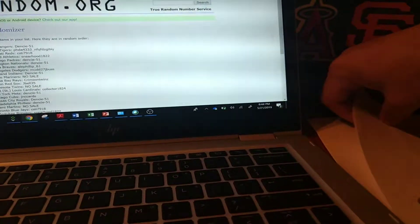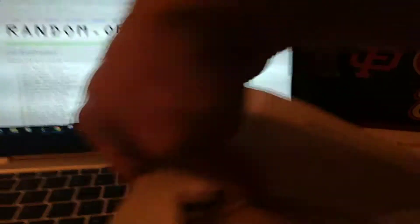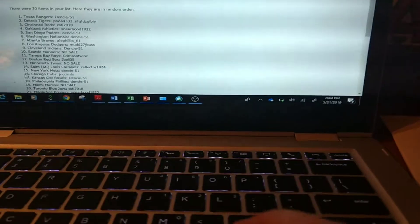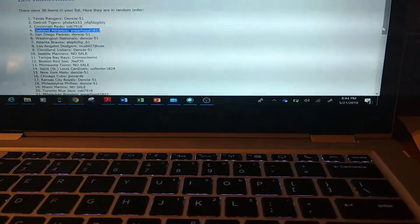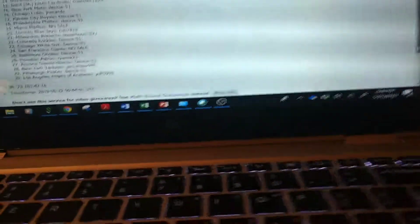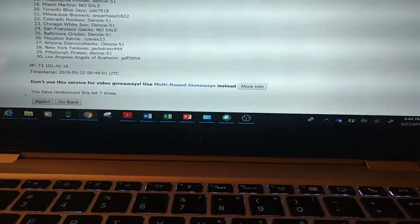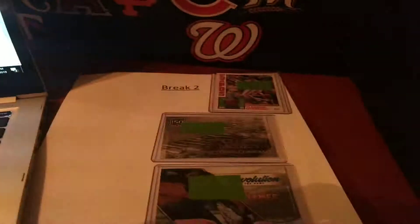And now we're going to do the same thing for break number two. We had two cards as well, and I'll just actually scroll down, make sure everyone sees that it was seven times randomized. There you go, list randomized times. All right, for the second one, it's break two.